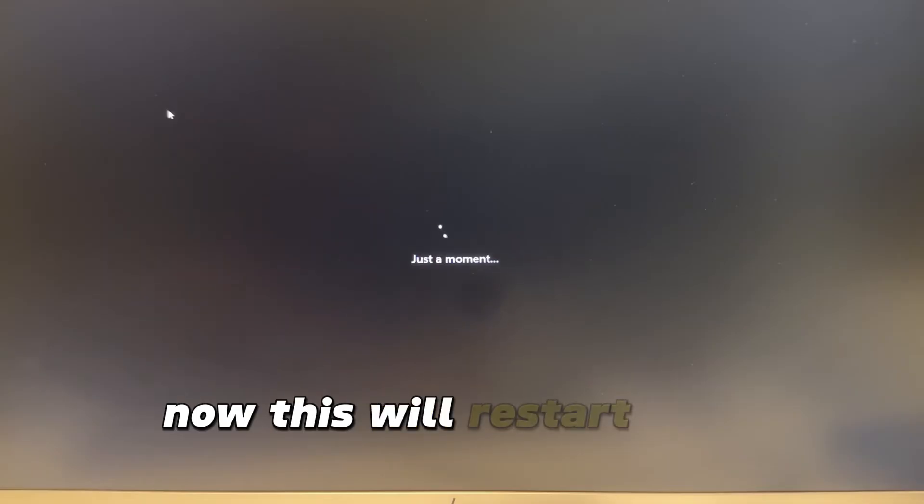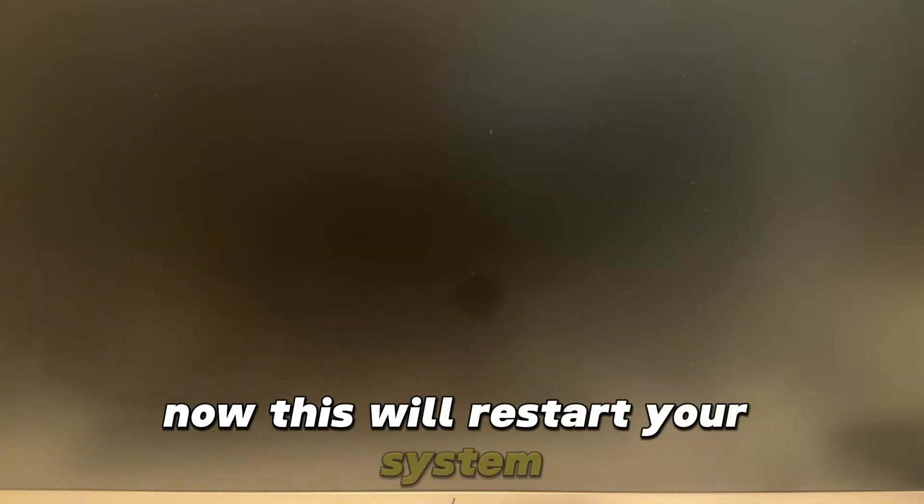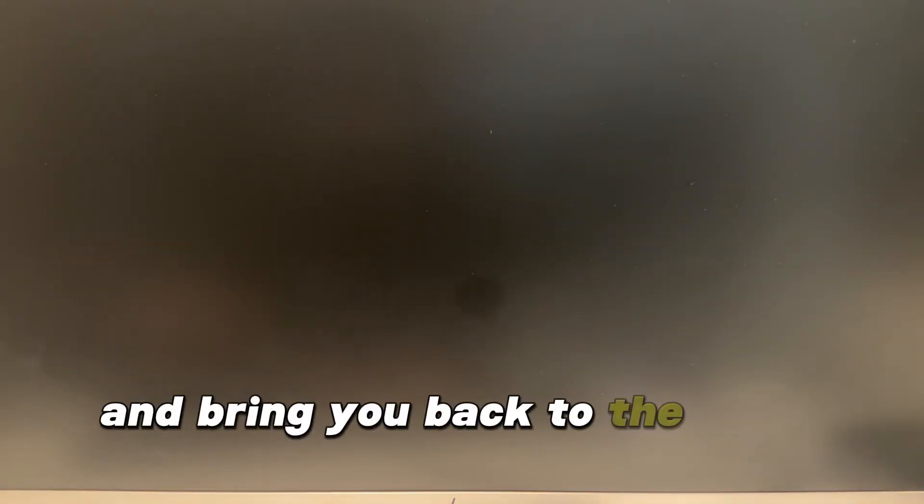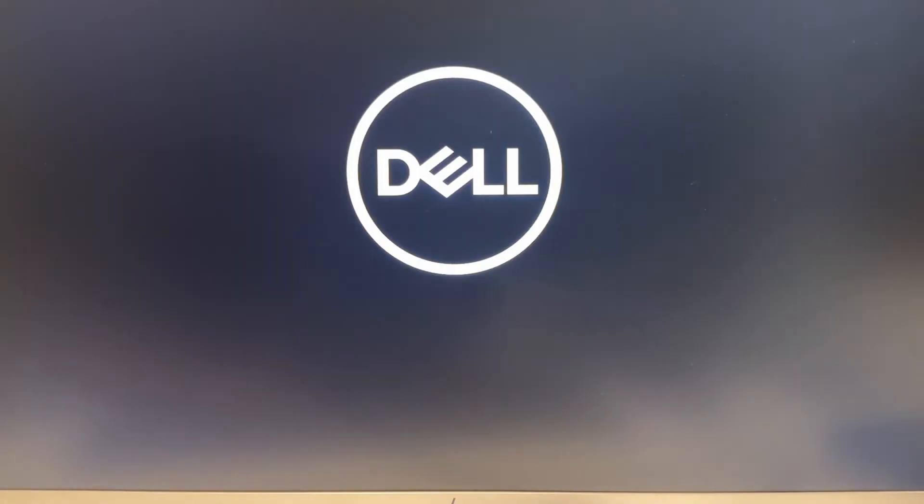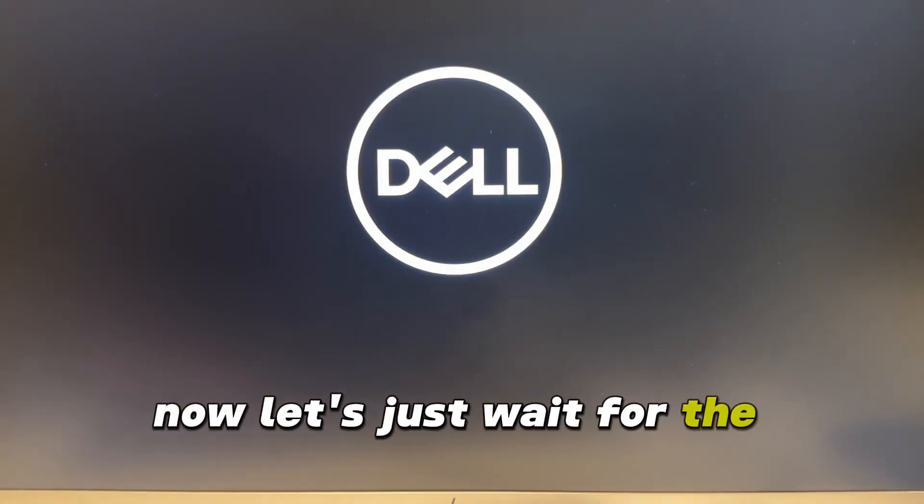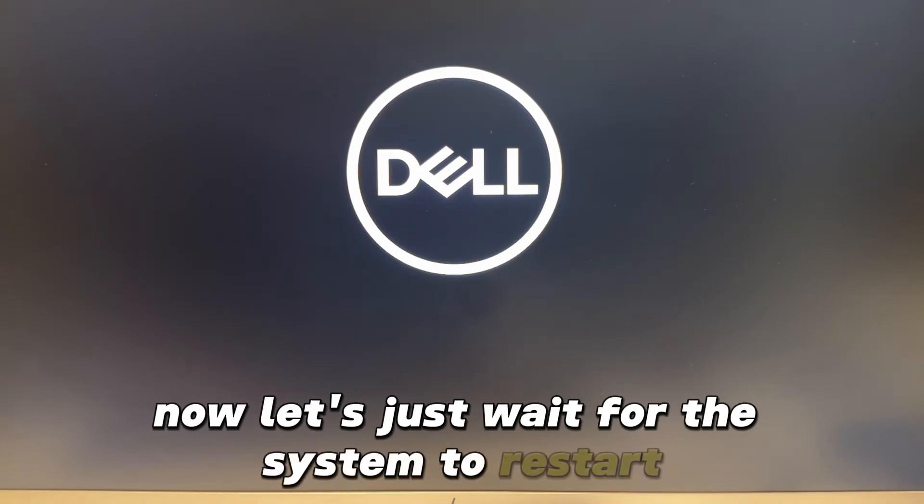Now this will restart your system and bring you back to the setup screen again. Let's just wait for the system to restart.